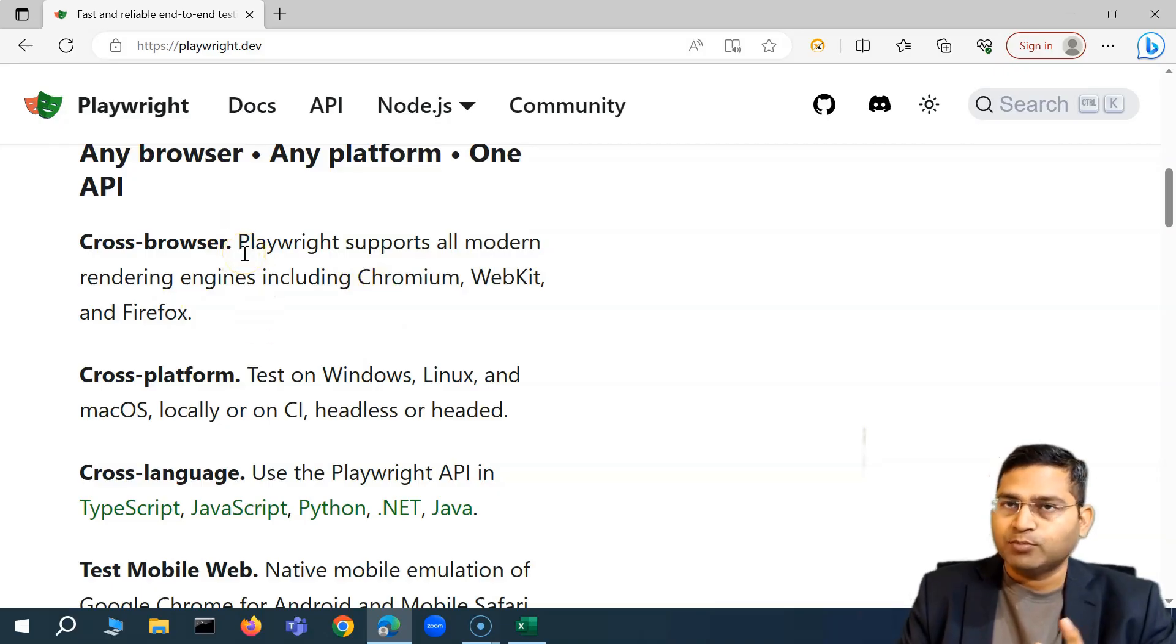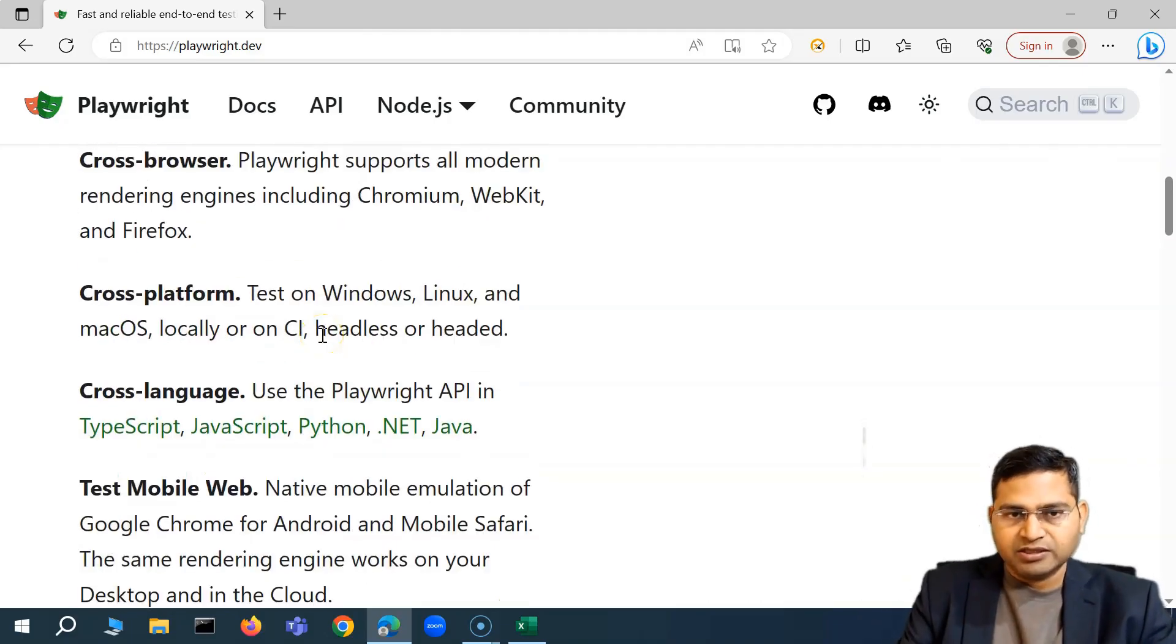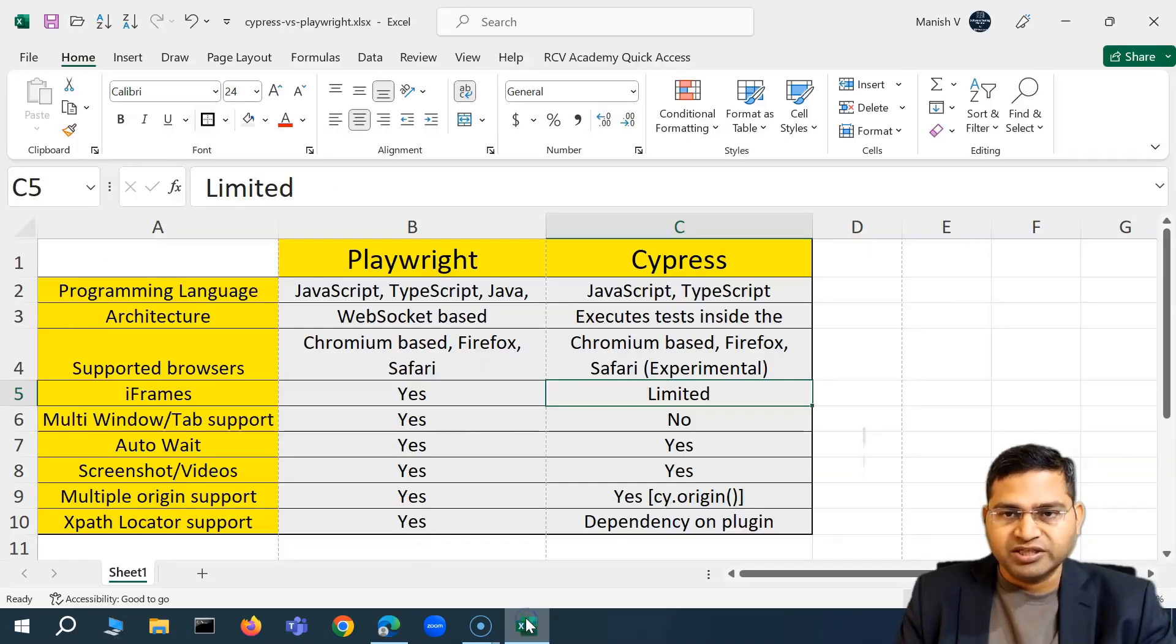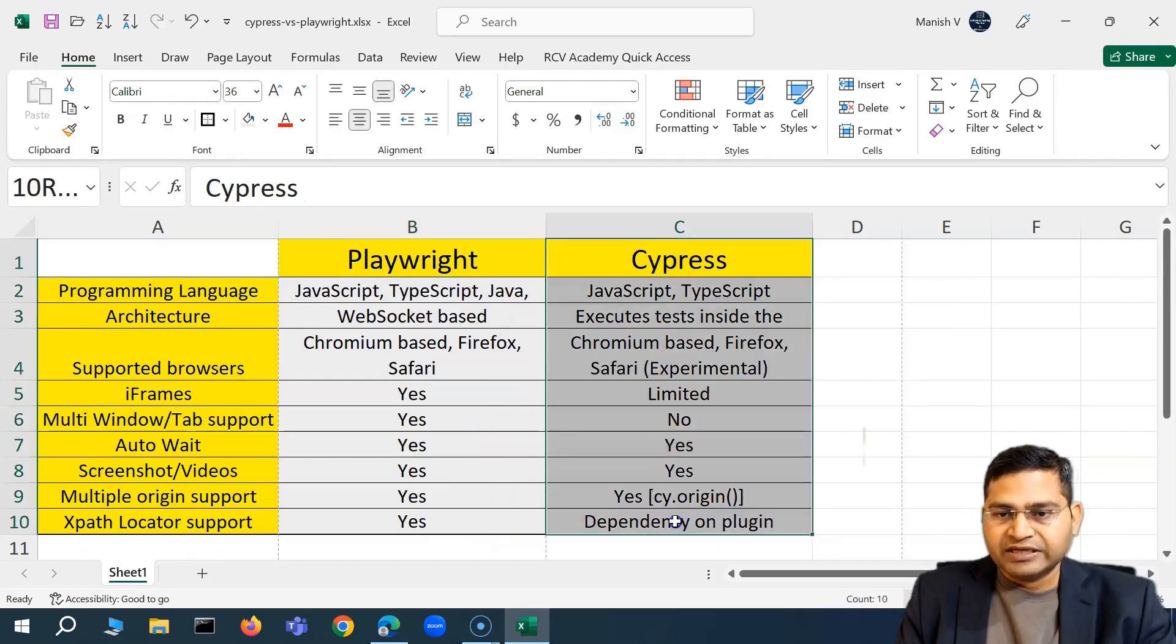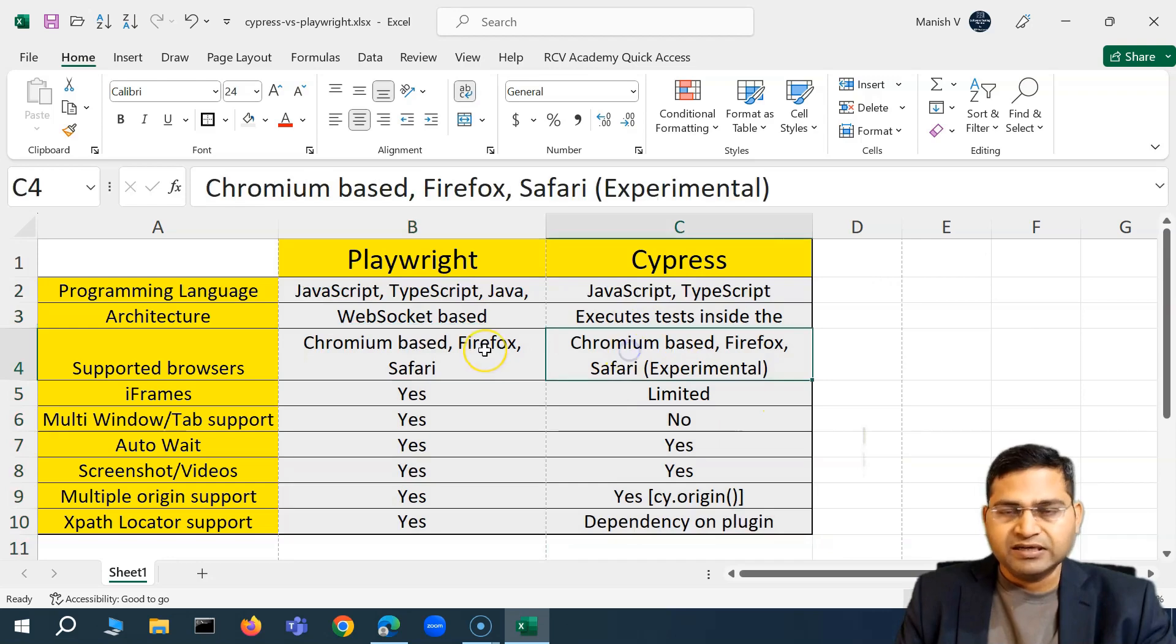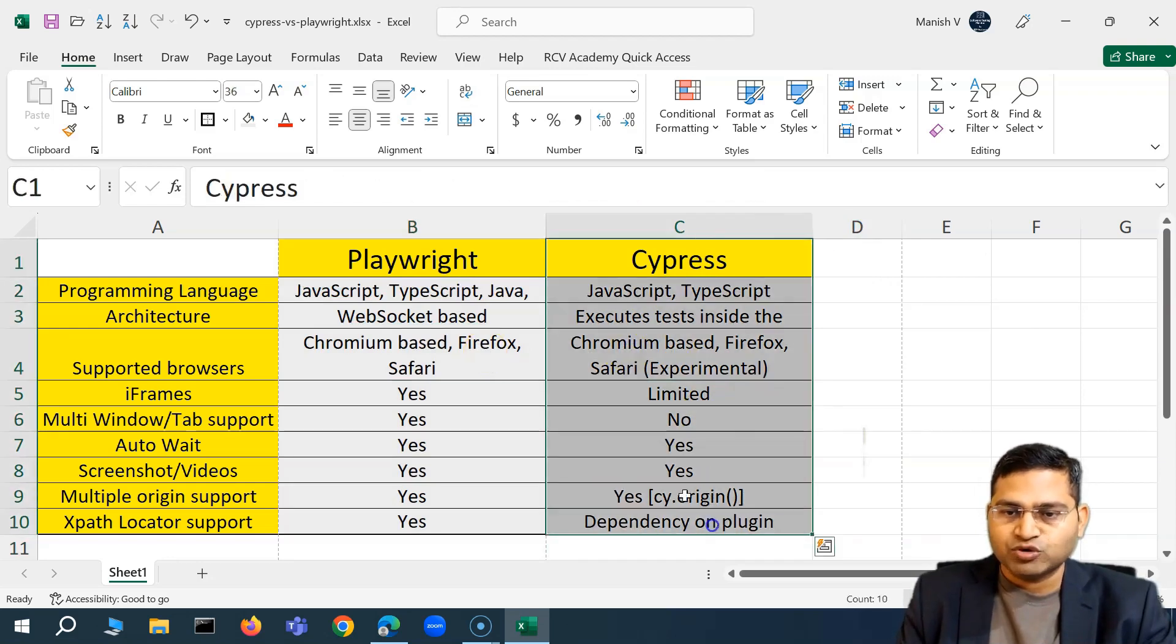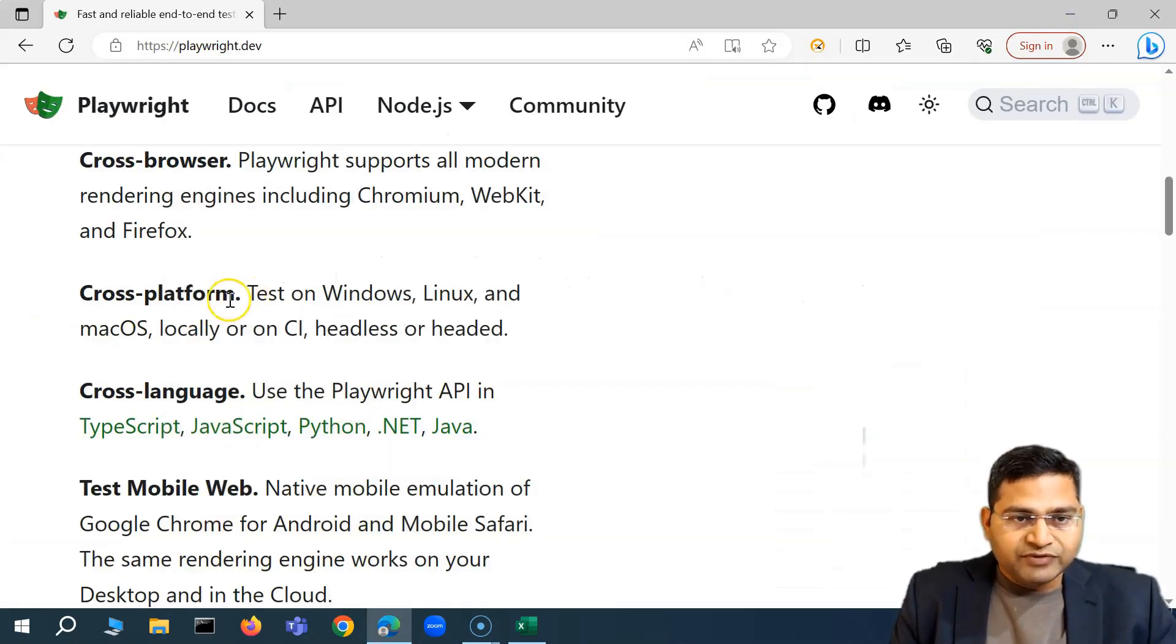So mostly more or less with Cypress you can do only Chrome and Firefox but here with Playwright they support all modern rendering engines. First thing I'll go through this series, this particular key features and then I'll also have a comparison sheet which I'll cover. Why we are picking Playwright over Cypress. I've already created a series on Cypress and now Playwright and both you can very easily learn together. If you have gone through the Cypress you will be able to learn Playwright very easily as well.